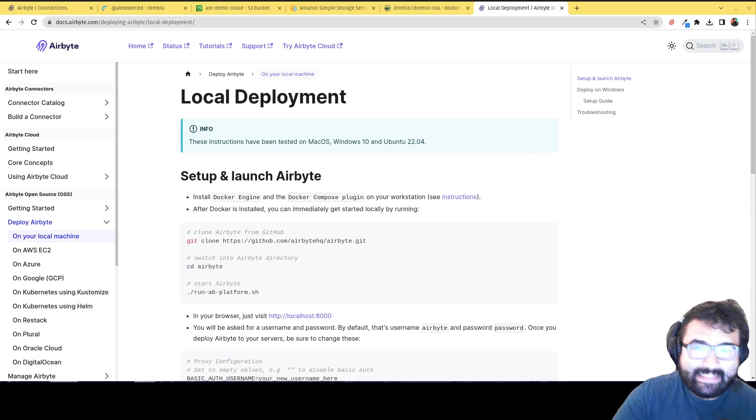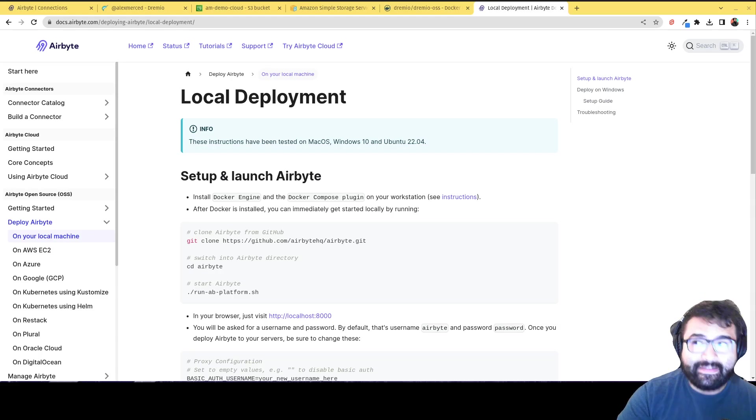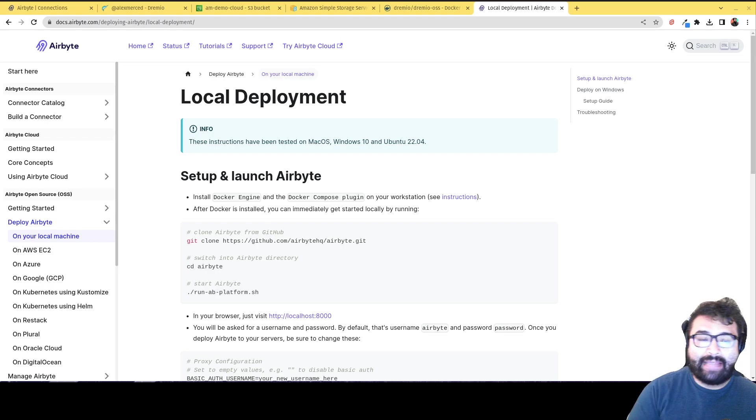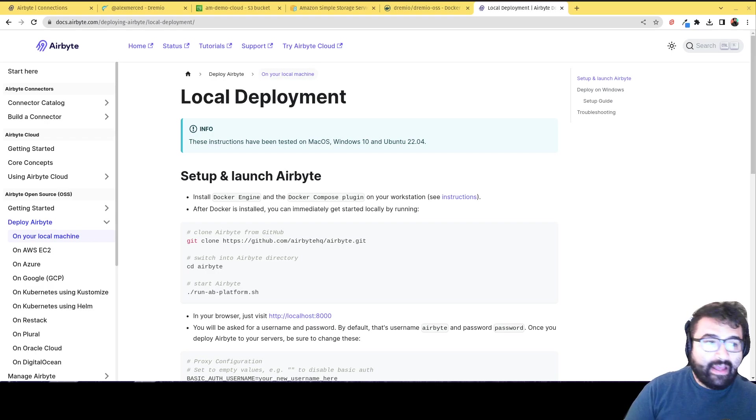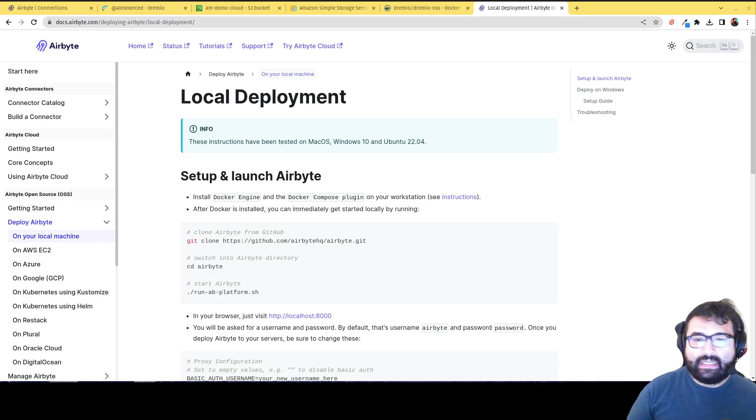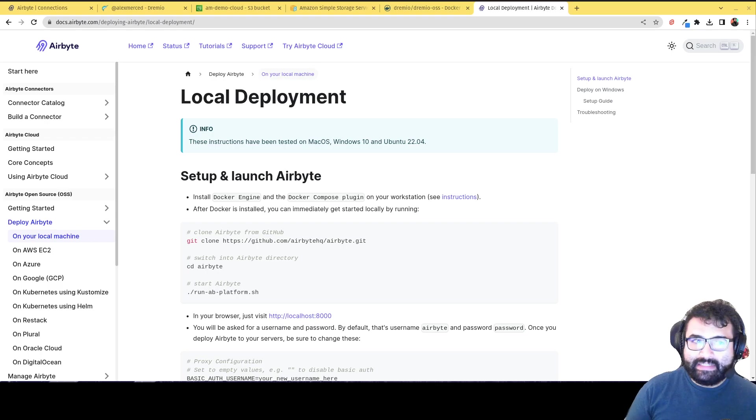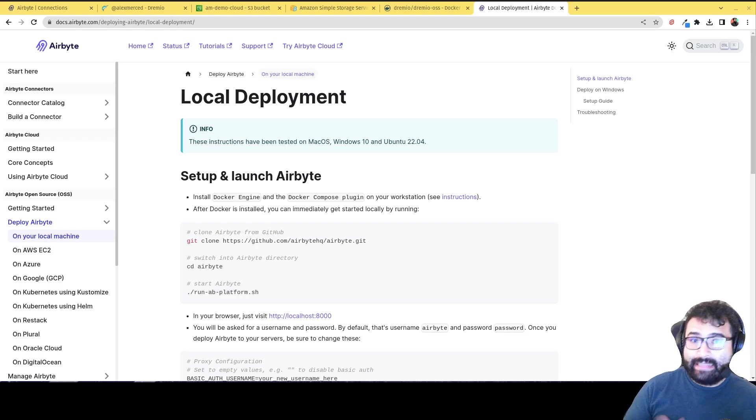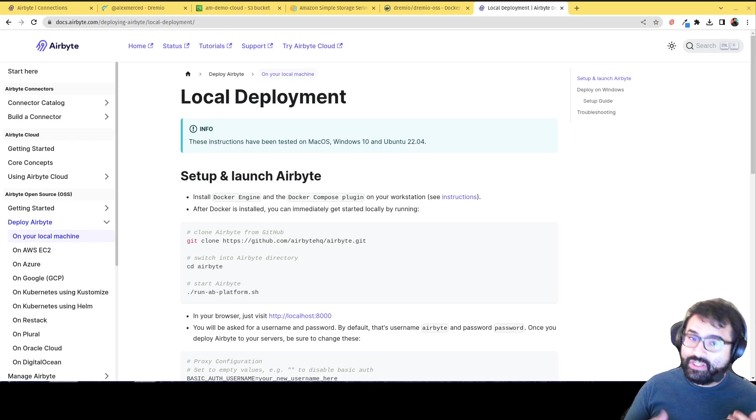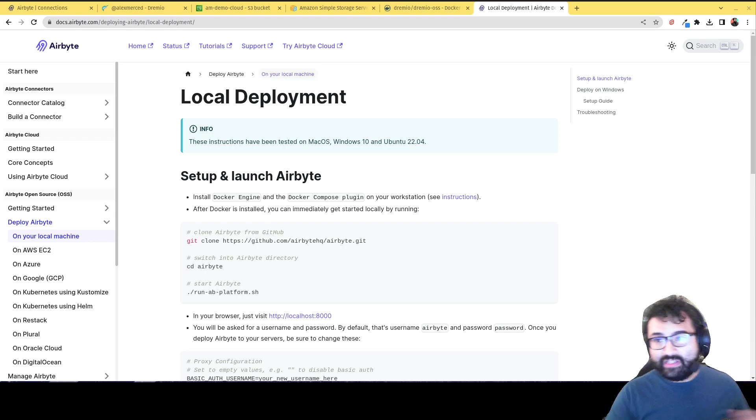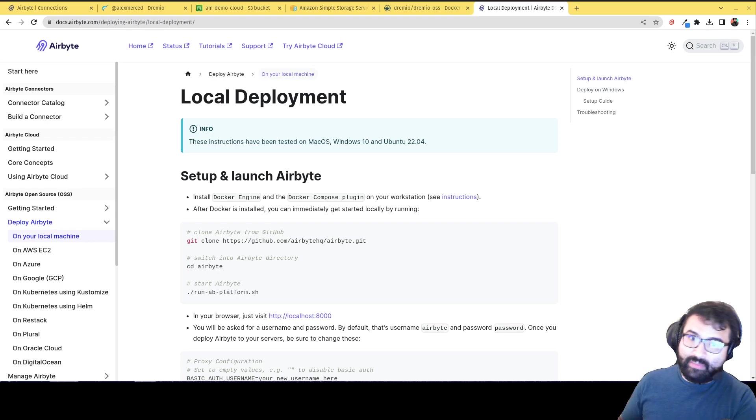Hey everybody, this is Alex Merced, developer advocate here at Dremio, and a new alpha connector has been released for Airbyte. So Airbyte is a data integration tool, which means it's for ingesting data, for getting data from one place to another place.